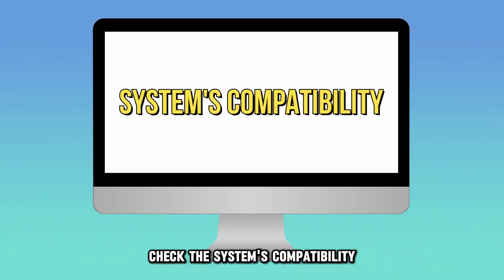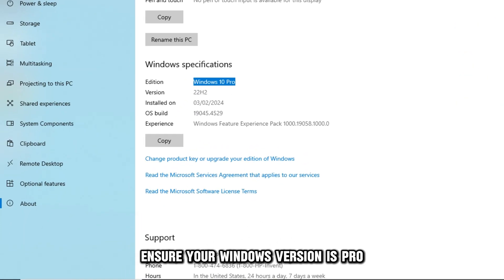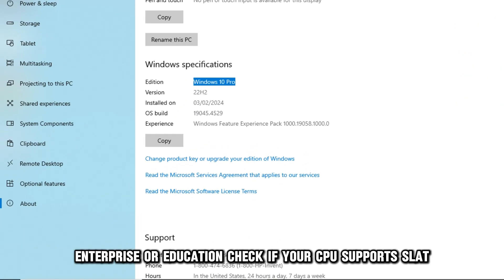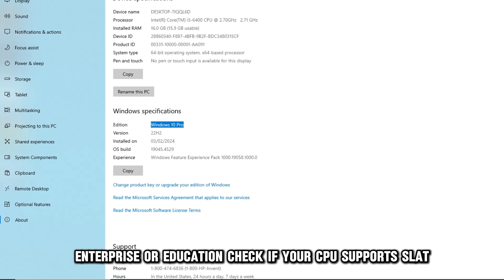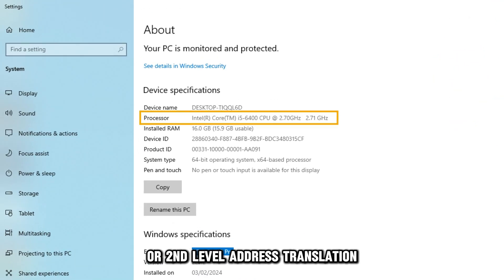Check the system's compatibility. Ensure your Windows version is Pro, Enterprise, or Education. Check if your CPU supports SLAT or second-level address translation.